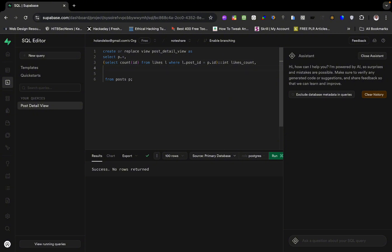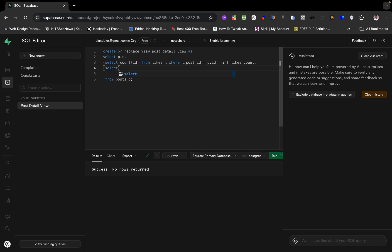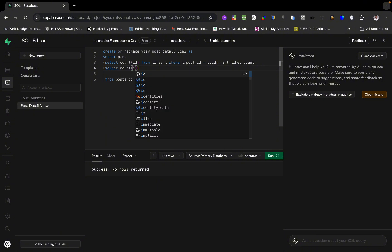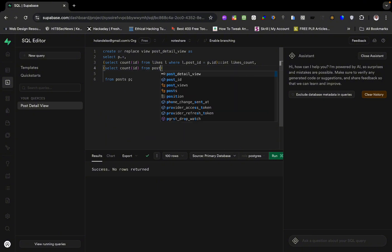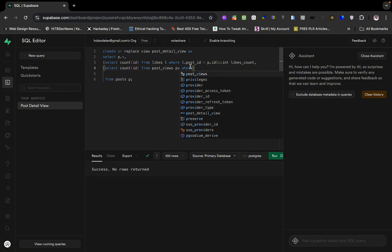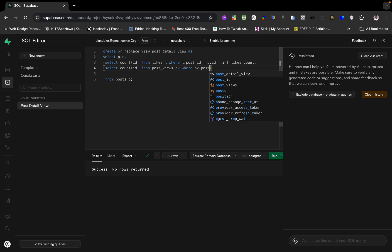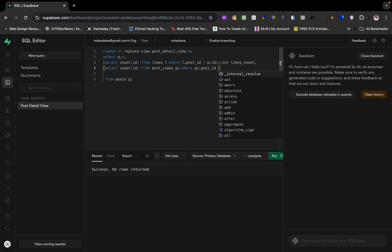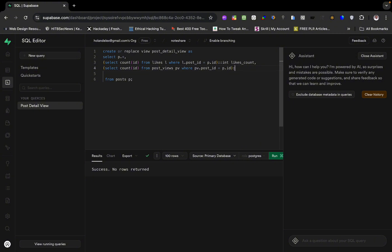Let's do the same thing for views. We SELECT COUNT(id) FROM post_views AS pv WHERE pv.post_id = p.id, cast it to an integer, and call it views_count.